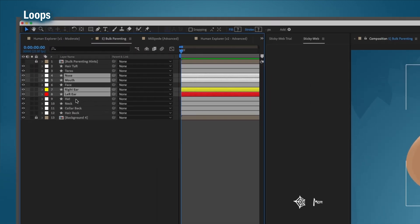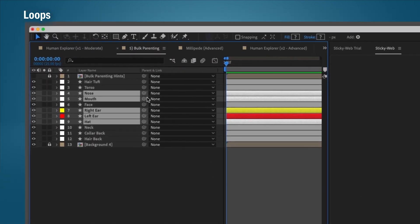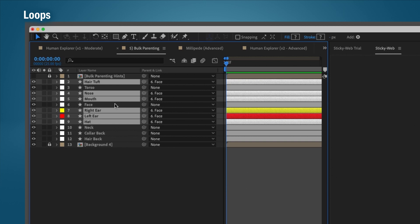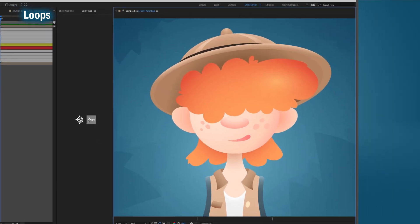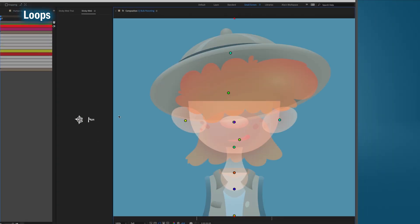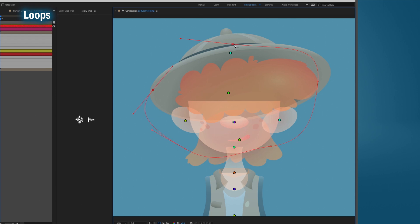Normally you just select all the layers in the timeline and parent them to the head. But with StickyWeb, all you need to do is draw a loop. Loop around all the layers you want to target. Then to parent them to the head, simply add a single dot to the head's anchor.